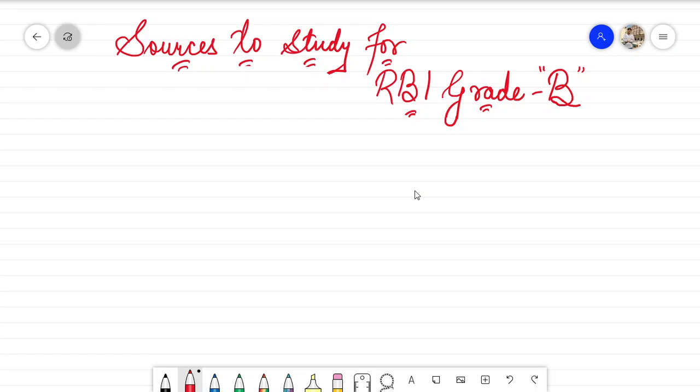Hello guys, I welcome you all to my YouTube channel Hope RBI. In this particular lecture, I'm going to talk about some of the sources that I'm going to use for the preparation of RBI Grade B examination for the year 2022.